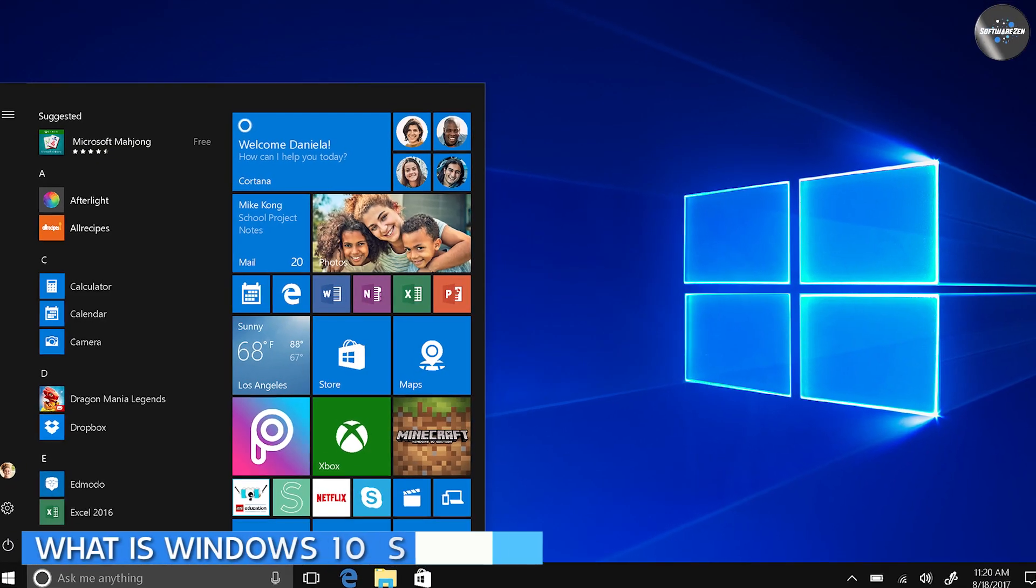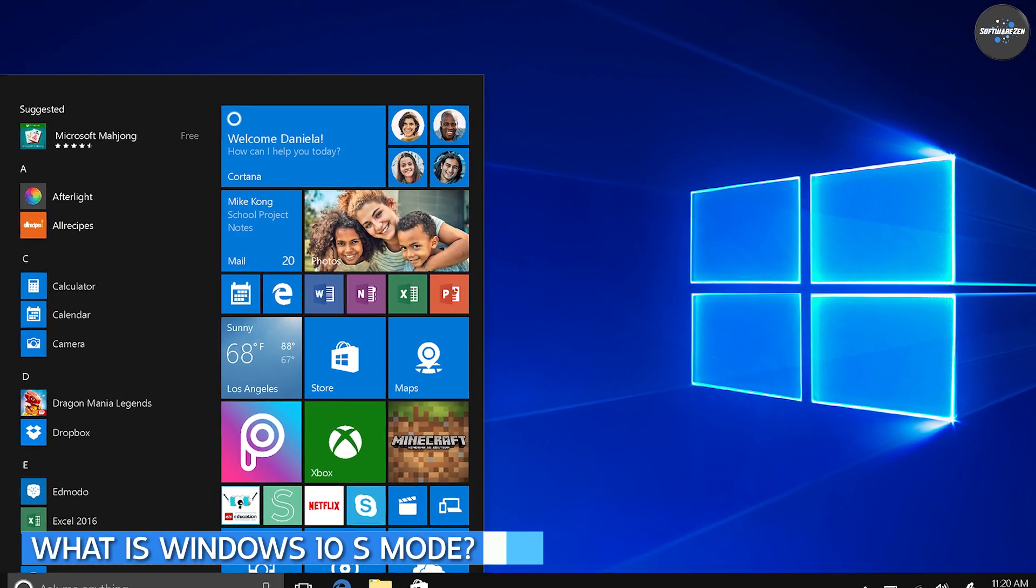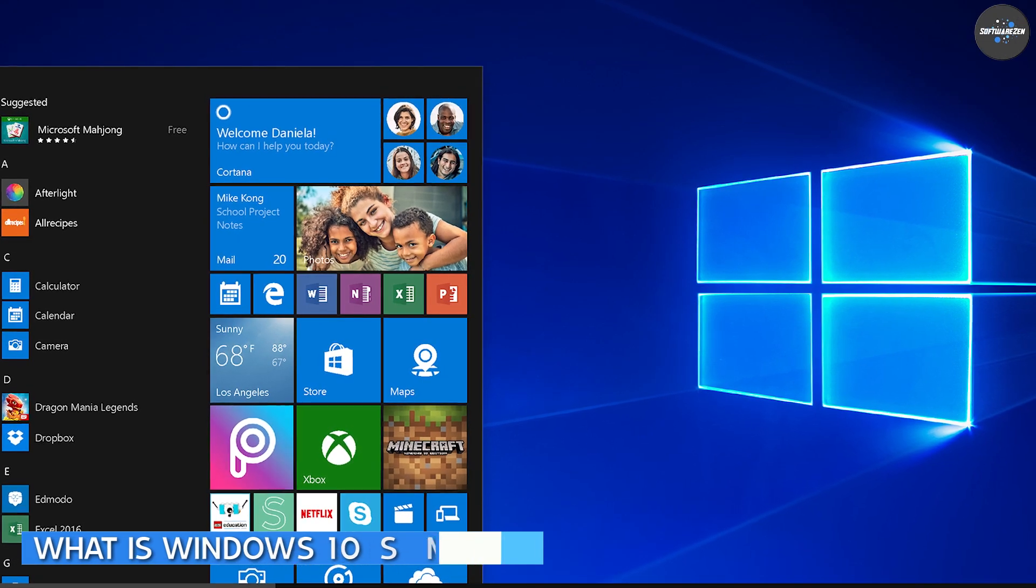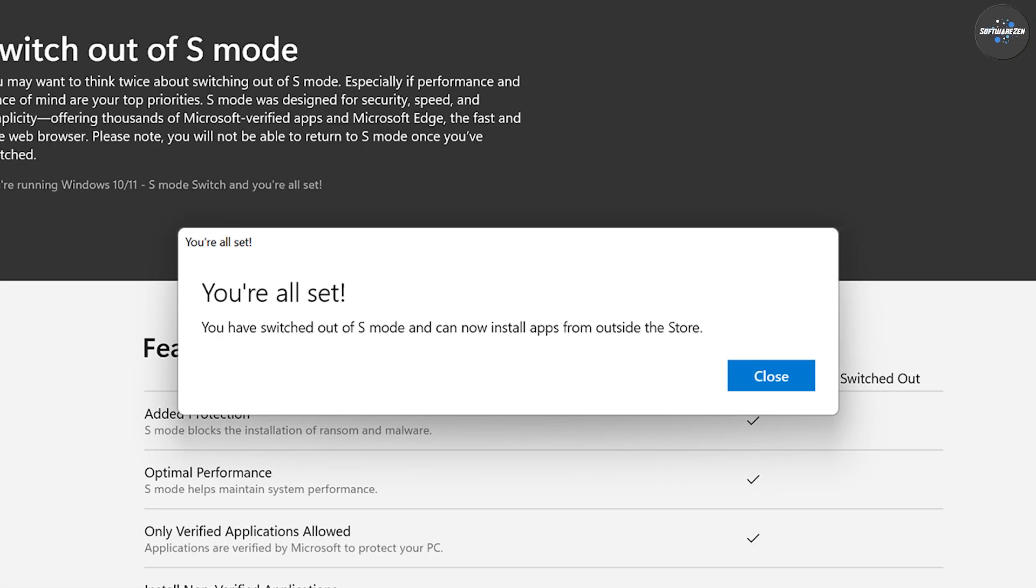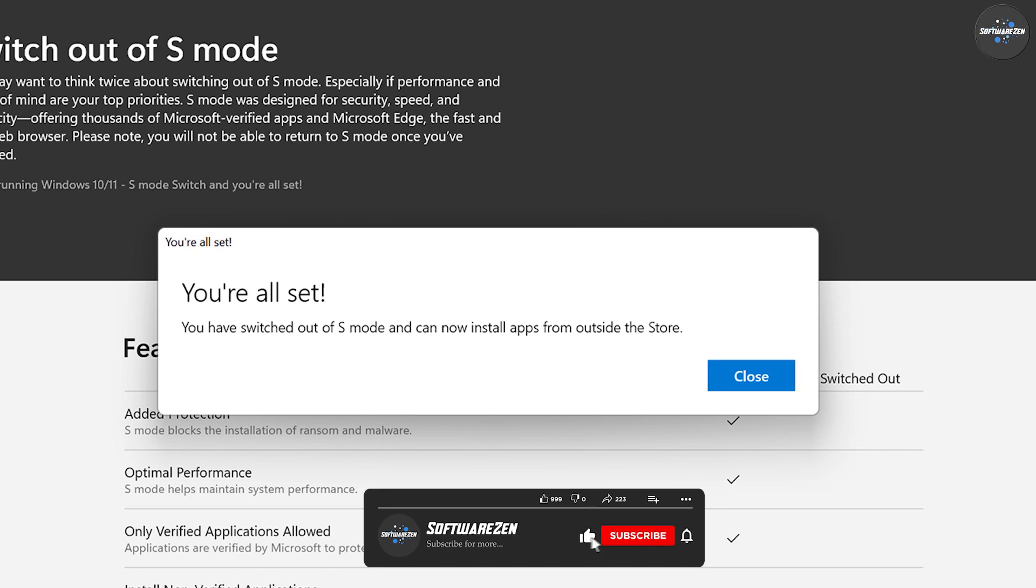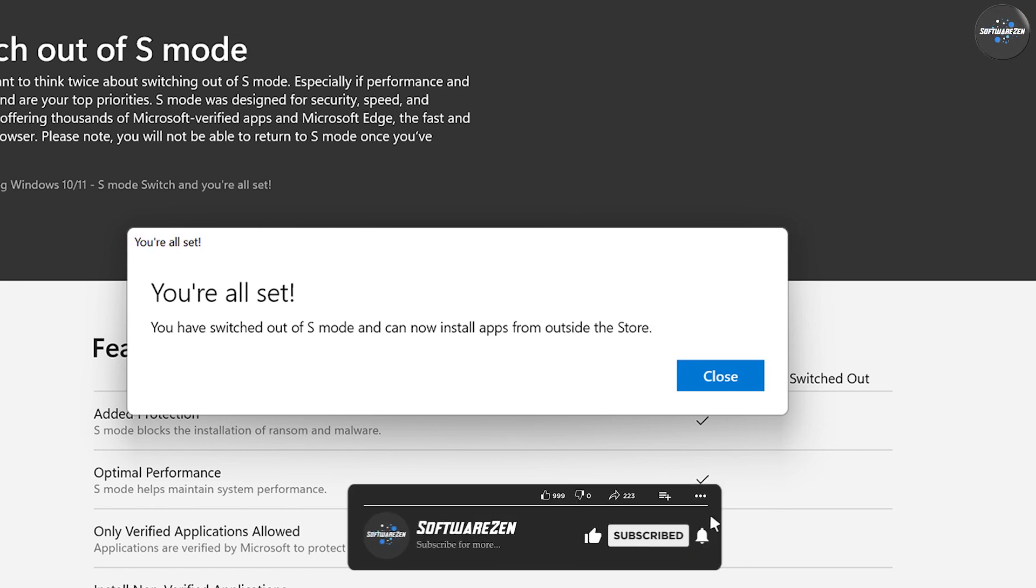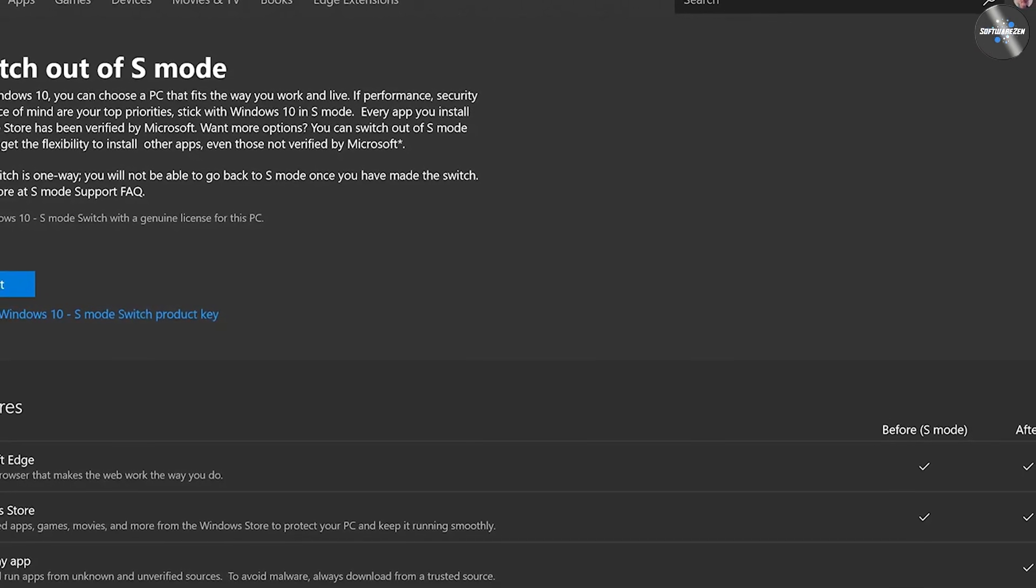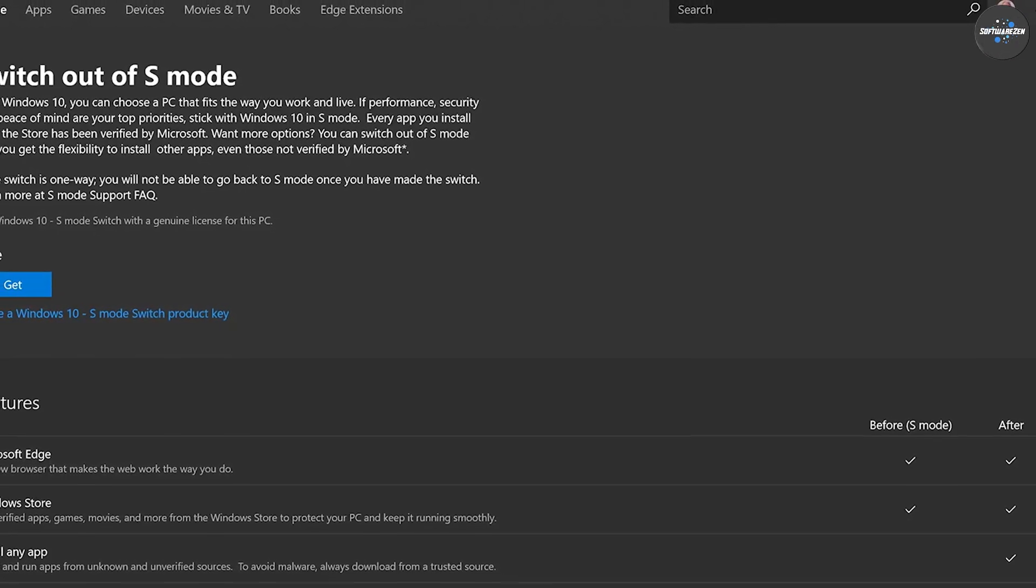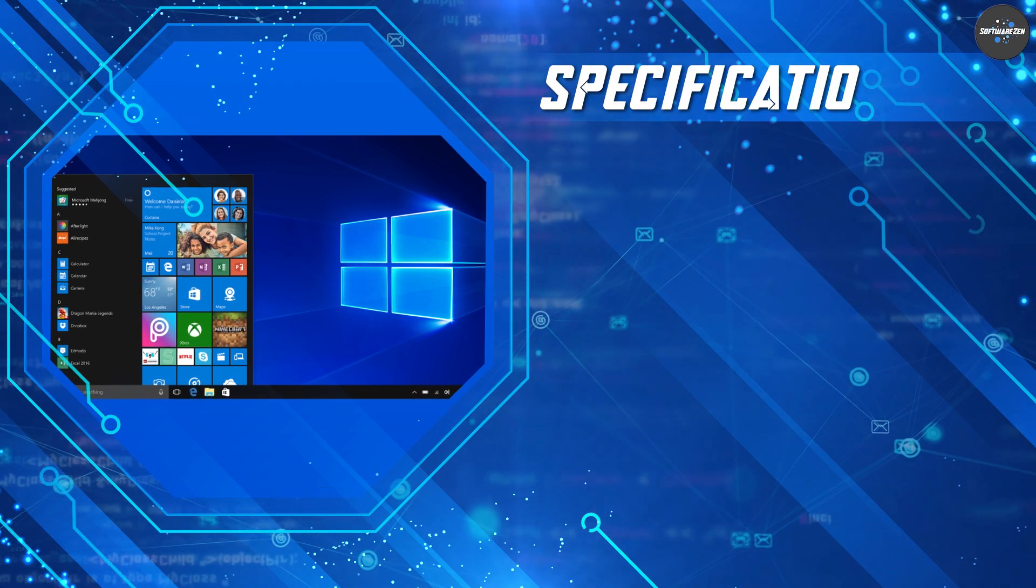Windows 10 S Mode is a version of Windows 10 that is designed to be more secure, streamlined and efficient. It is a locked-down version of Windows that only allows users to download and install apps from the Microsoft Store. This means that all apps in the Microsoft Store have been verified by Microsoft and are considered safe to use.